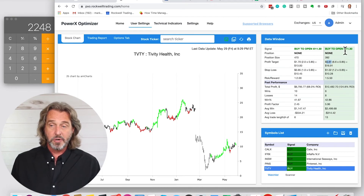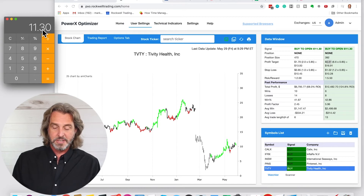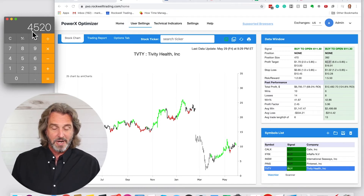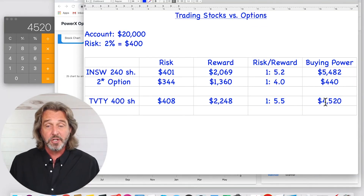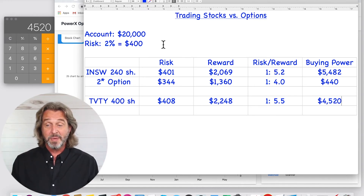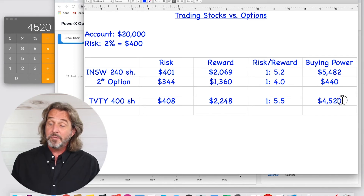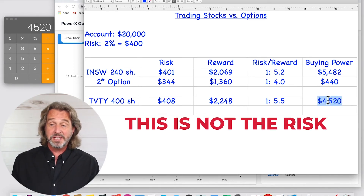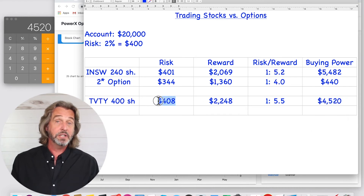TVTY is trading at $11.30, so $11.30 times 400 shares — we need $4,520 in buying power. If you're trading a $20,000 account, it will be reduced and you have around $15,500 left to trade. Very important: this is not the risk. This is the buying power that is needed. Our risk is $408.